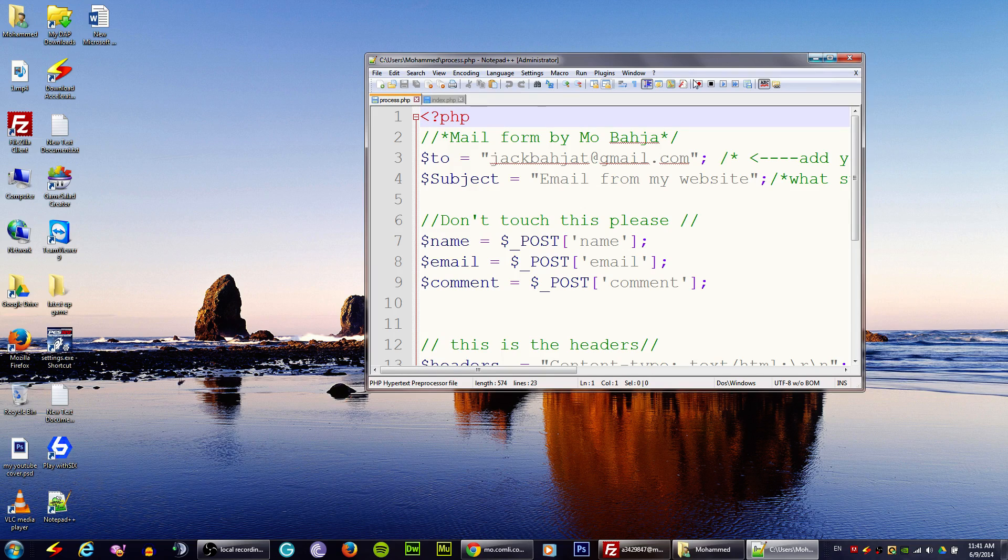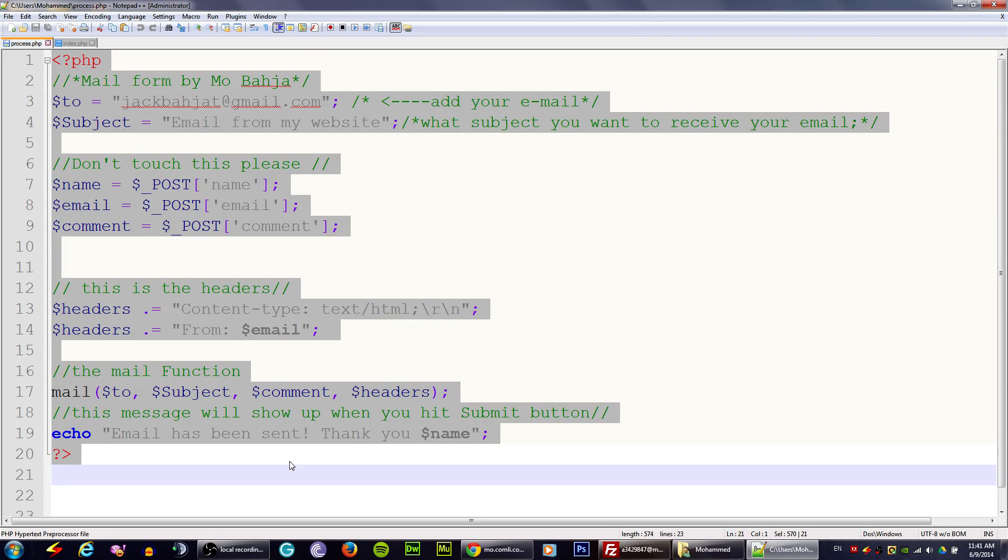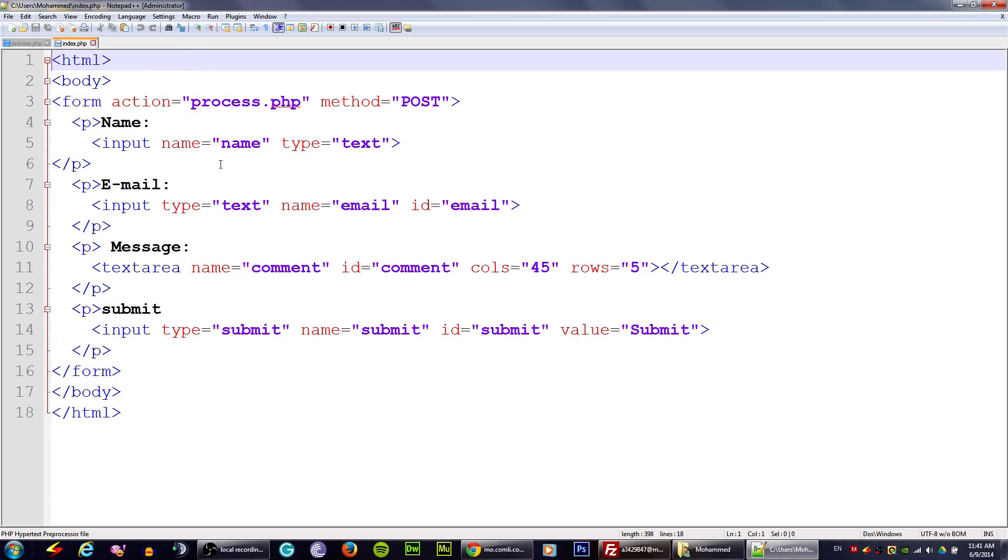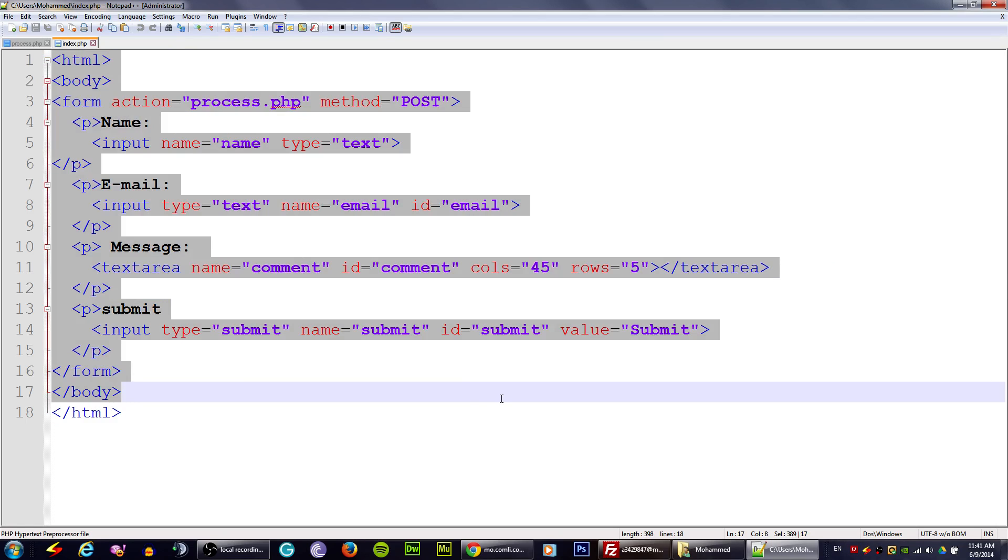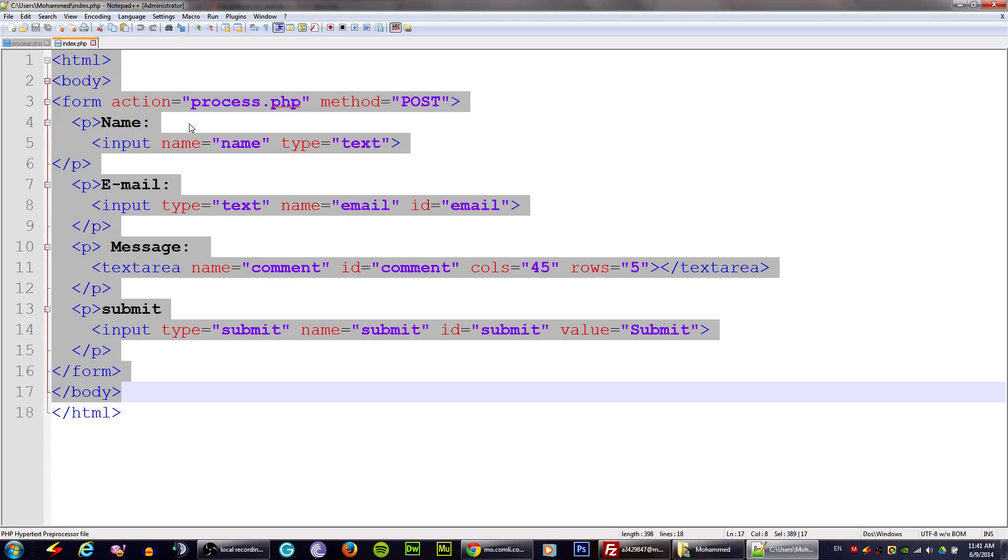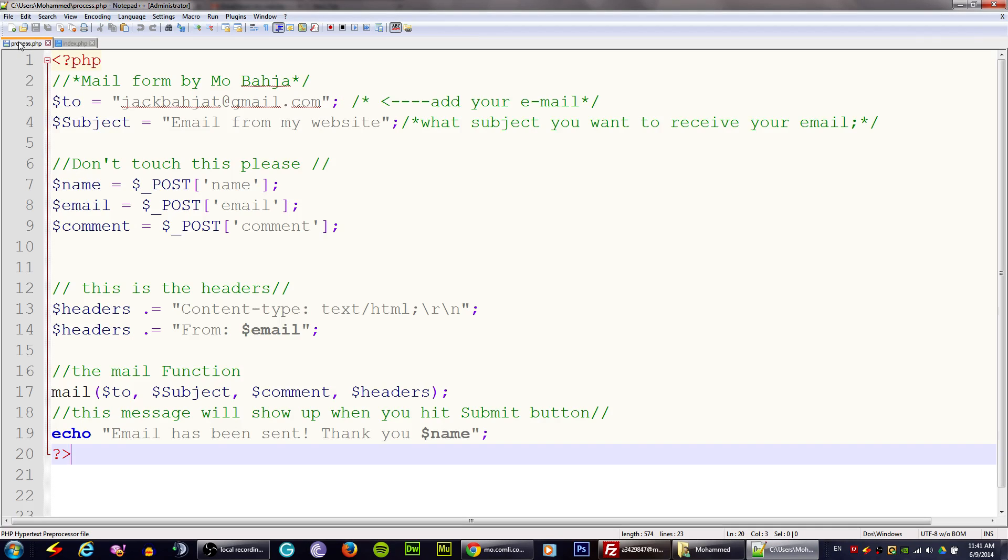Once you open your file, there are like two files. The first one is index, this is the form that I have. The form is just like this, this is the form and it's index.html, and the next one is process.php.